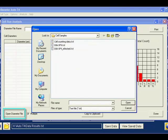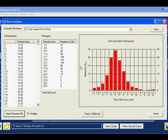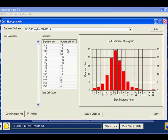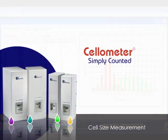To compare multiple histograms, simply check off the multiple option and select the files you wish to compare. Multiple histograms can be overlaid for determining changes in cell sizes over time. You can also select print to keep a hard copy of your data.